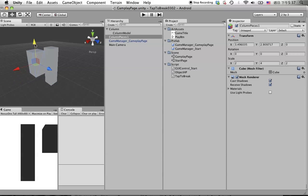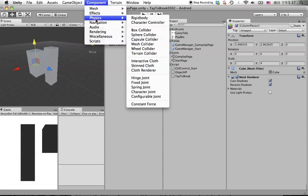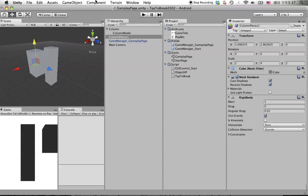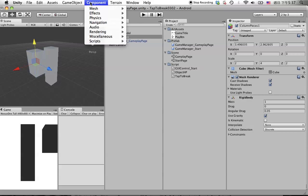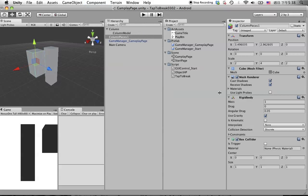Give it a rigid body and also assign a box collider.